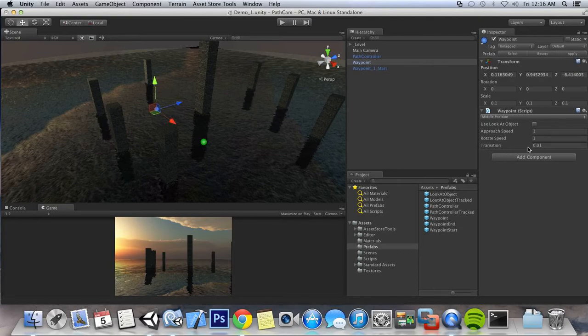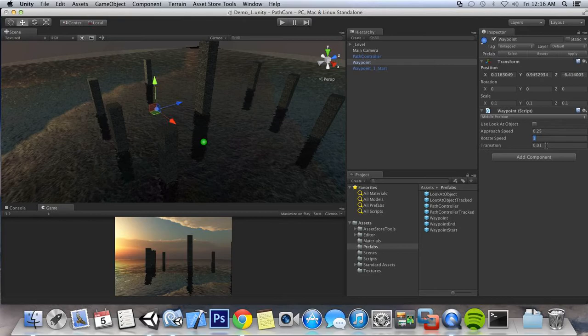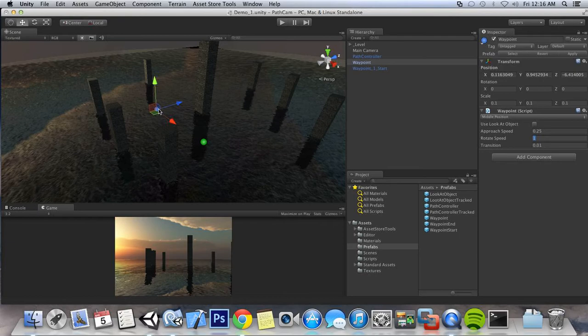Let's do some quick setup. I'm going to do the approach speed of 2.5, we can leave the rotate speed, and the transition of .01 means basically that we're going to pretty much get to the waypoint's position before we transition off to another waypoint.